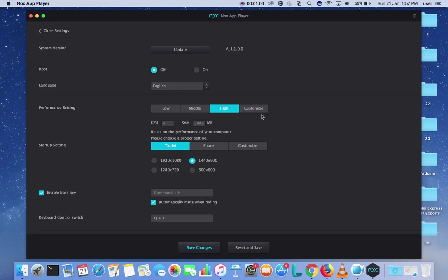Select this customize option. Then here you can see the RAM - you can give the custom RAM size here. For example, 5 GB and 4 CPU.